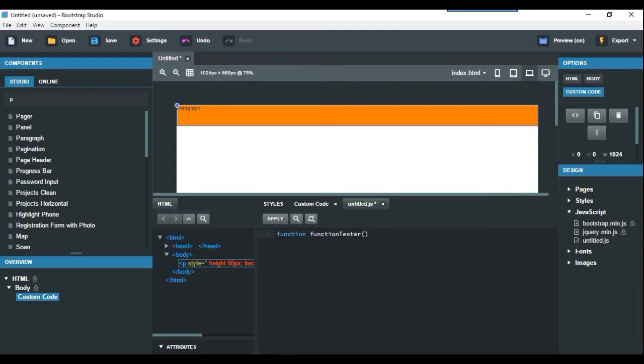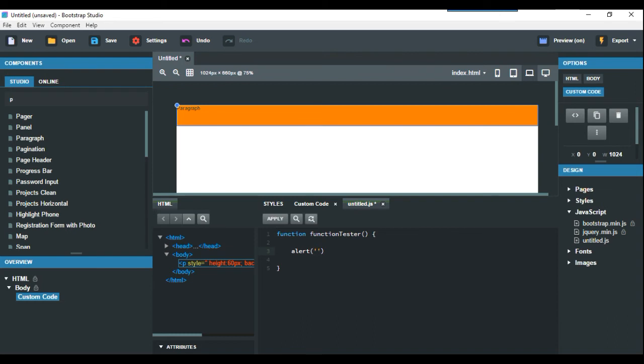Add brackets, then curly brackets. We can use whatever we want. I'm going to put alert for a short demonstration. Put quotes and say 'hi there,' then add a semicolon. Now we apply it.